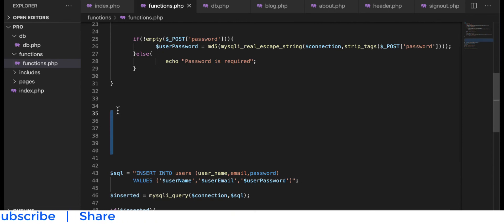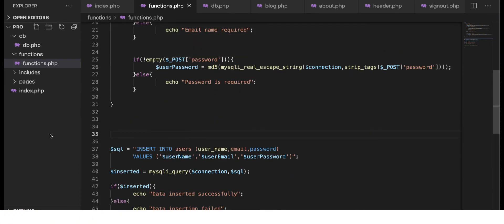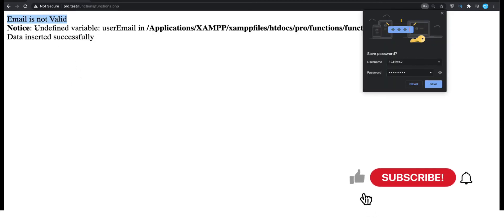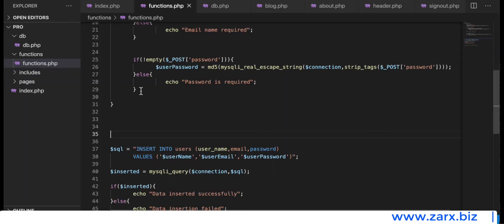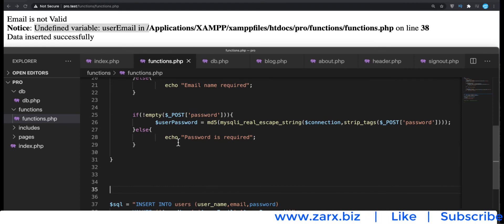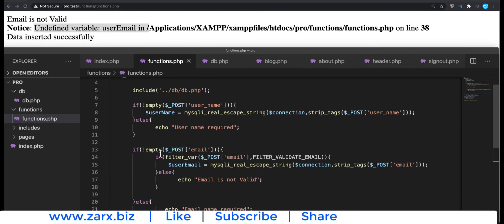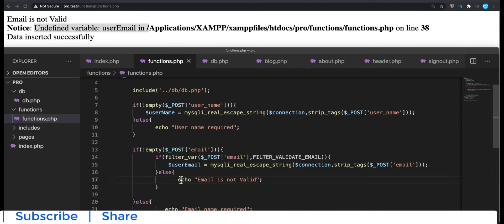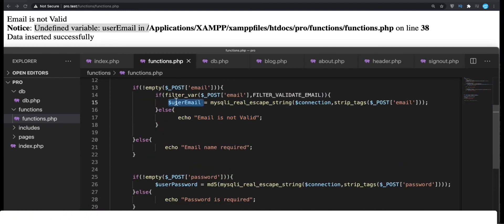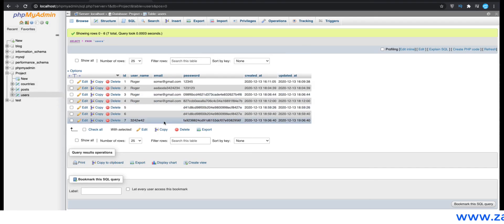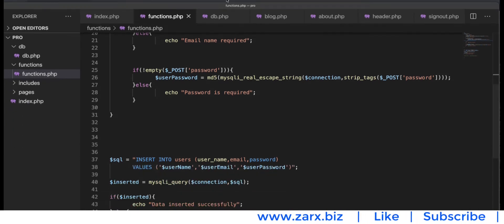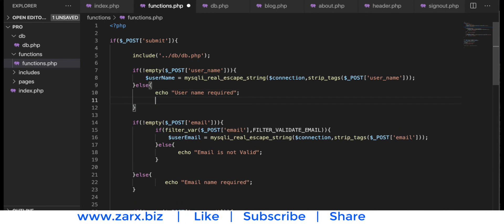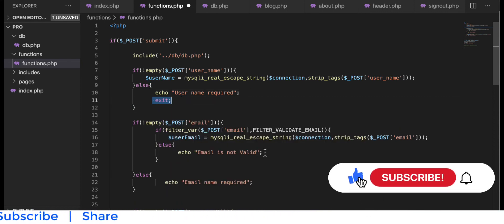Let's test the validation. Going to the browser and hitting submit — we get 'email is not valid' but also an undefined variable error for user email. The problem is that when the email is invalid, we are not setting the email variable, so it's undefined when we try to use it in the query and it inserts data without the email. To fix this, we add an exit statement to stop execution when an error occurs so it doesn't proceed any further.